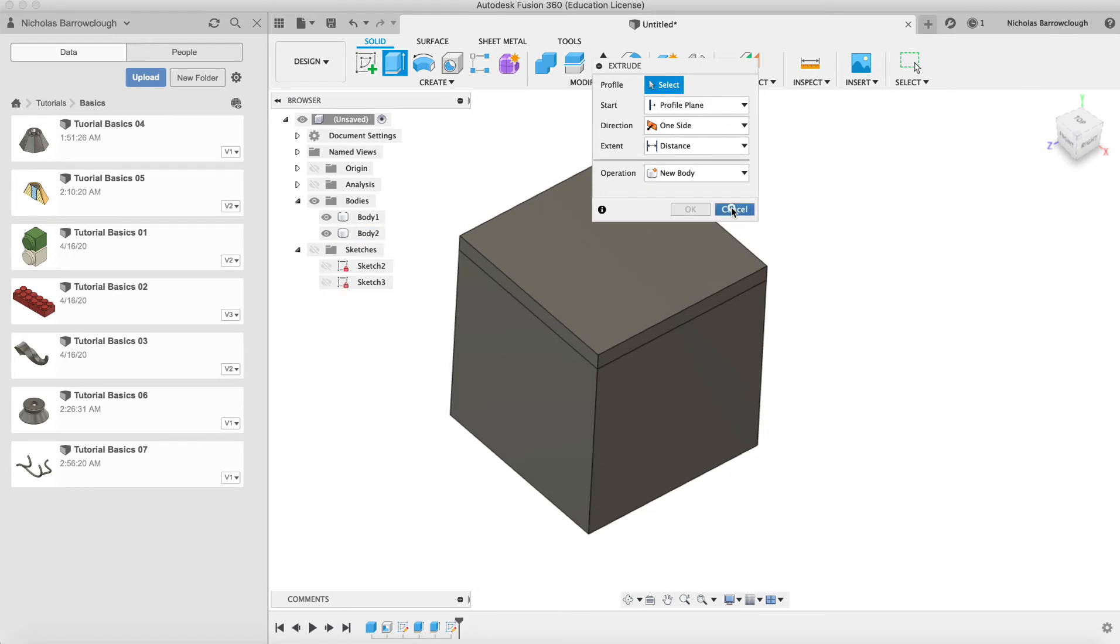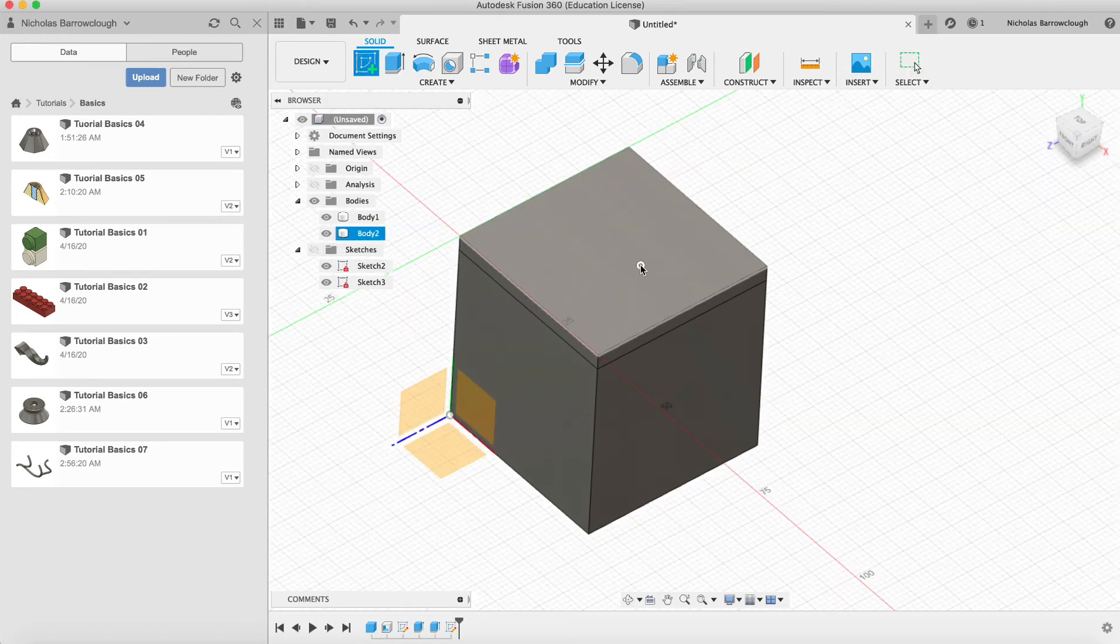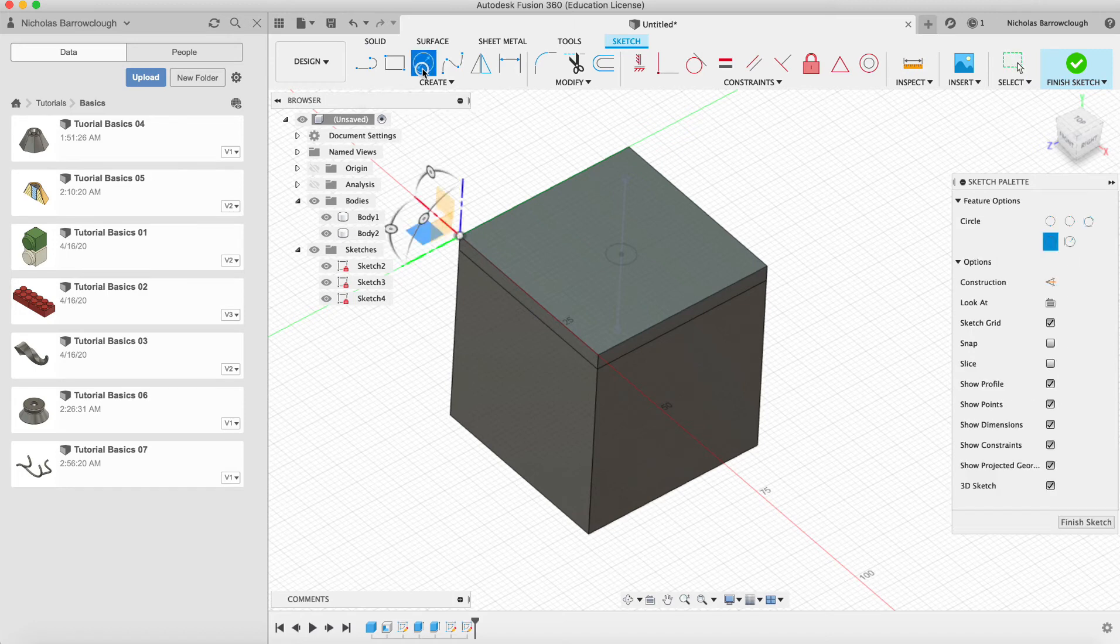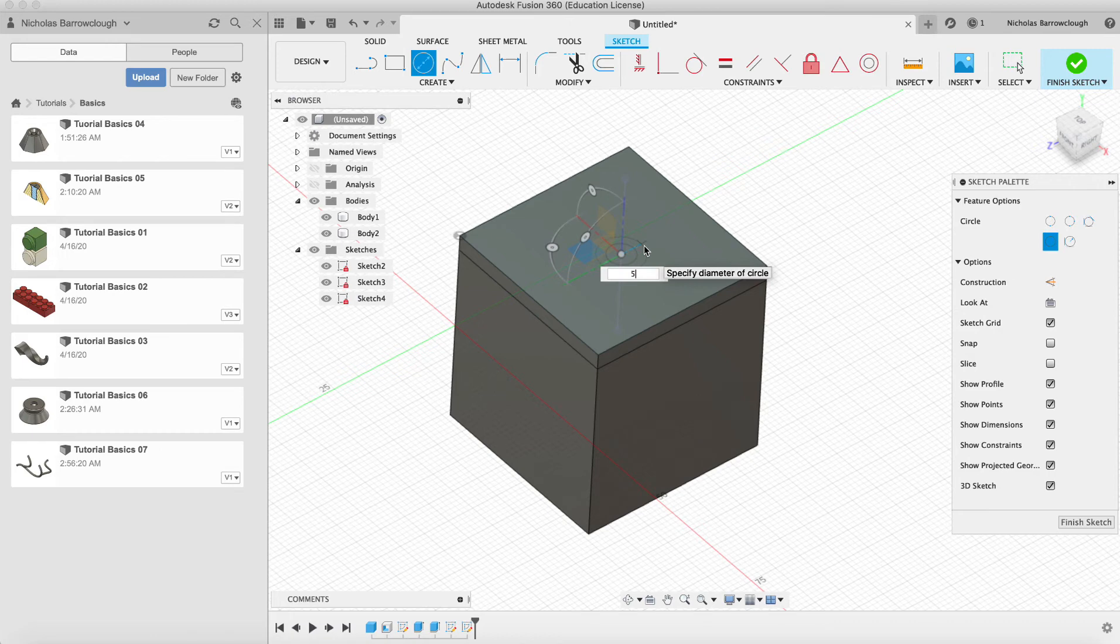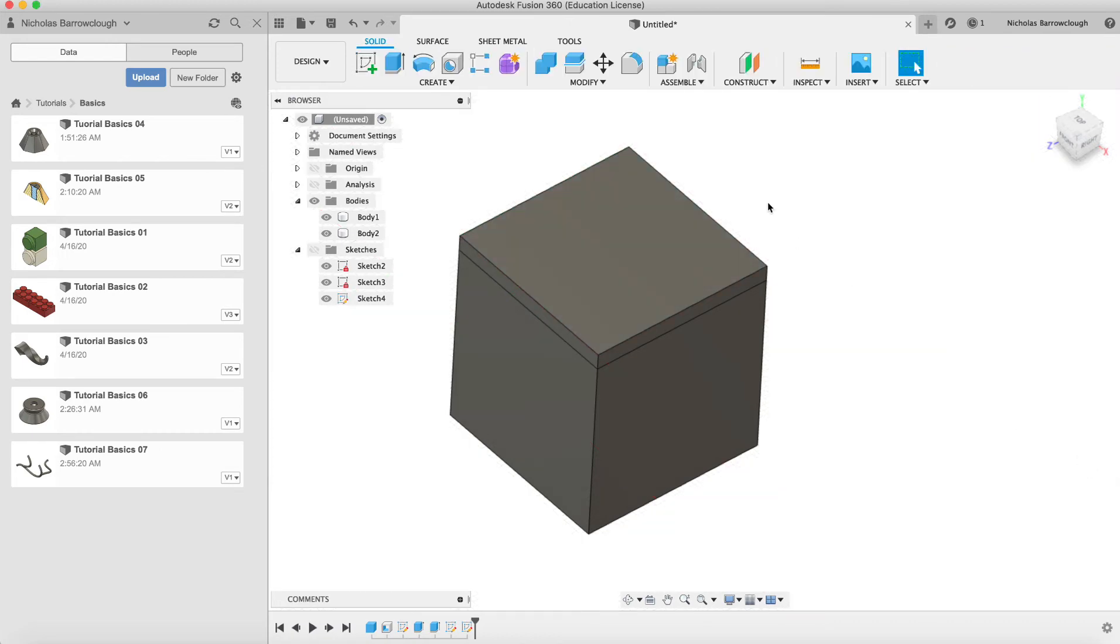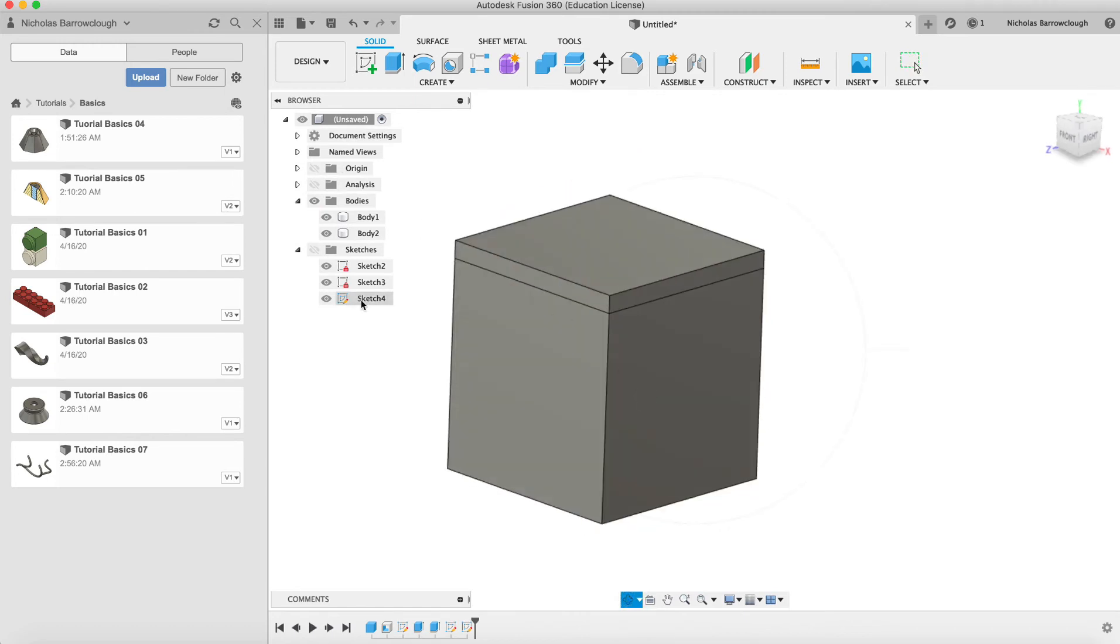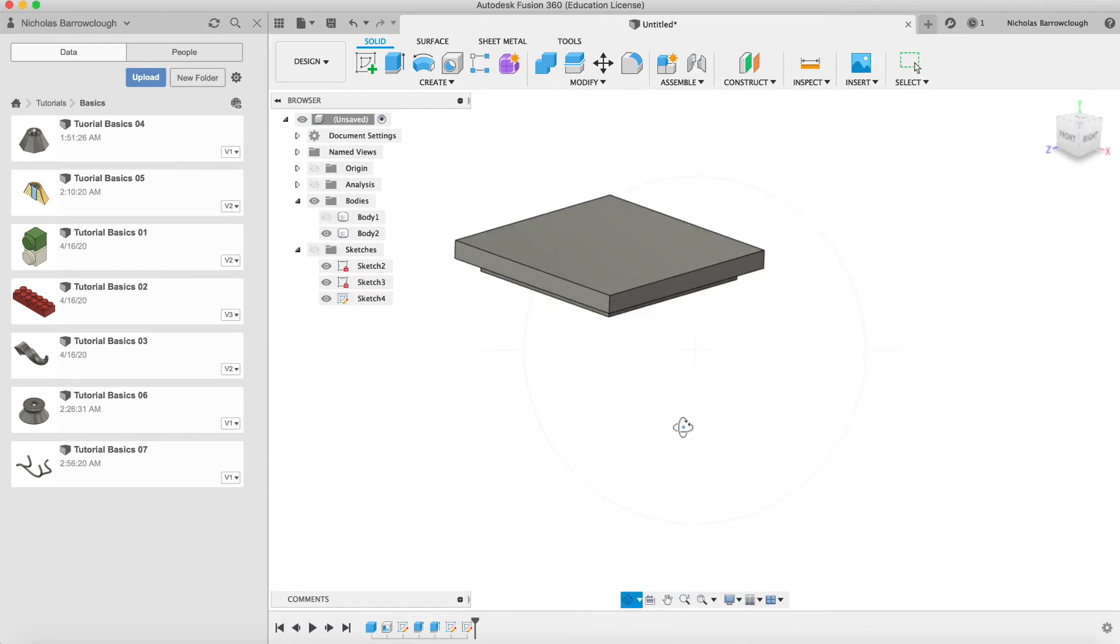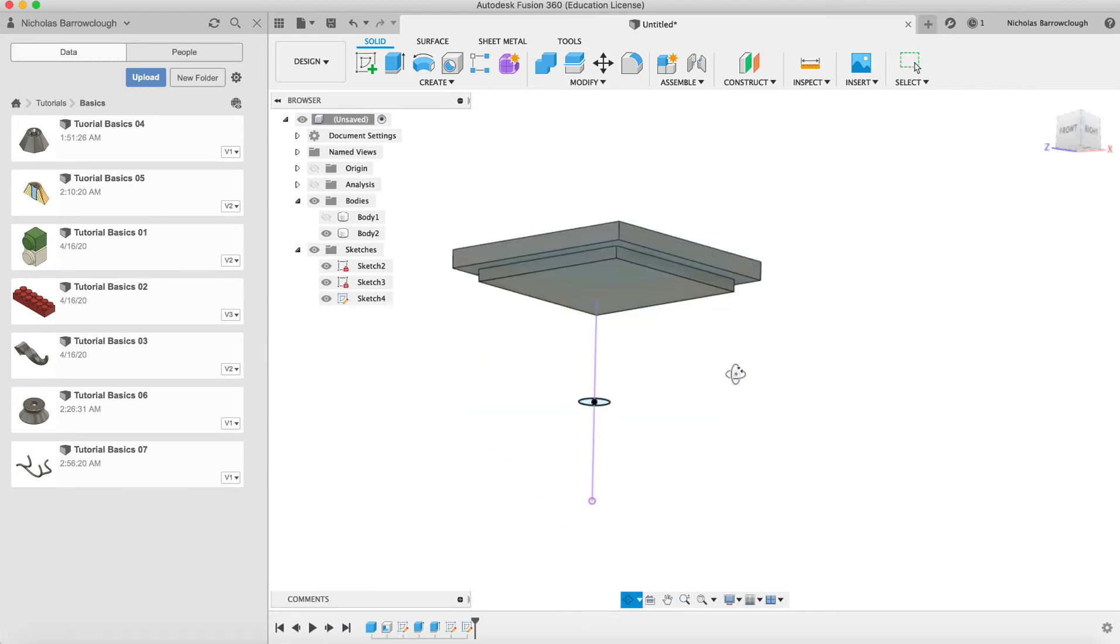What happened here? Here's our sketch gone. Let's try again. Upper surface here. Circle. Starting in the center point. Five millimeters. Finish sketch. Seems to be drawing on a different surface. What's going on? Oh. Our sketches are hidden. That's why. Sorry about that.